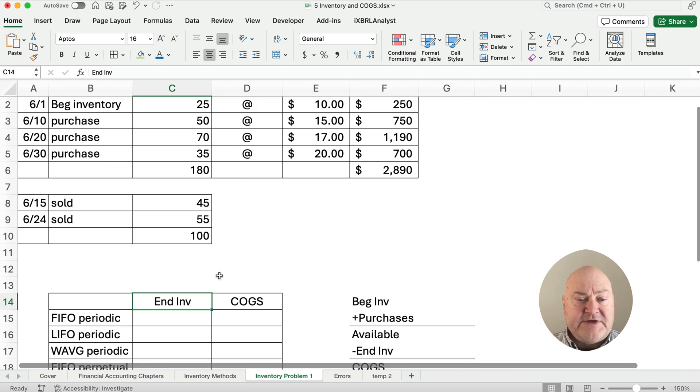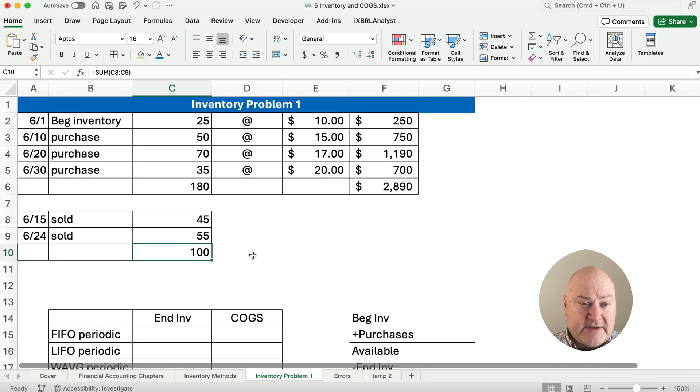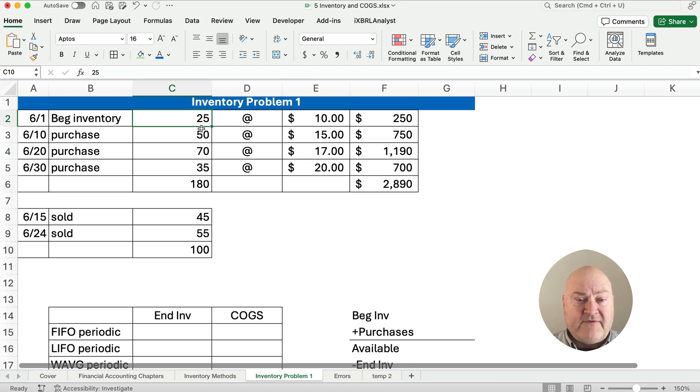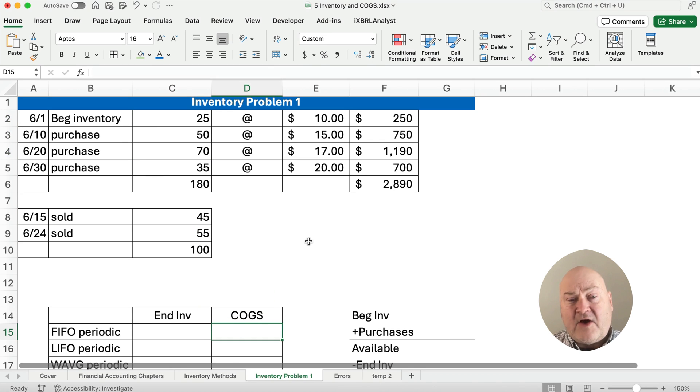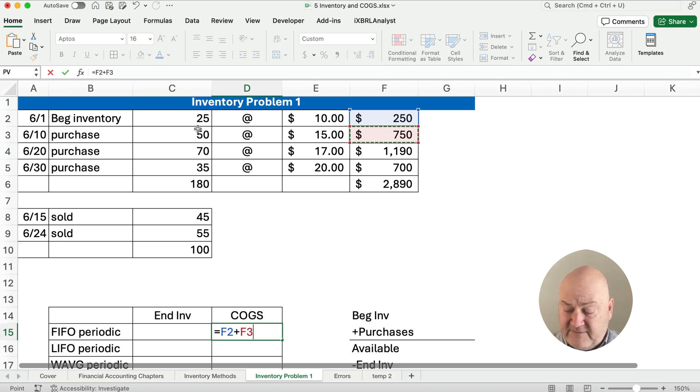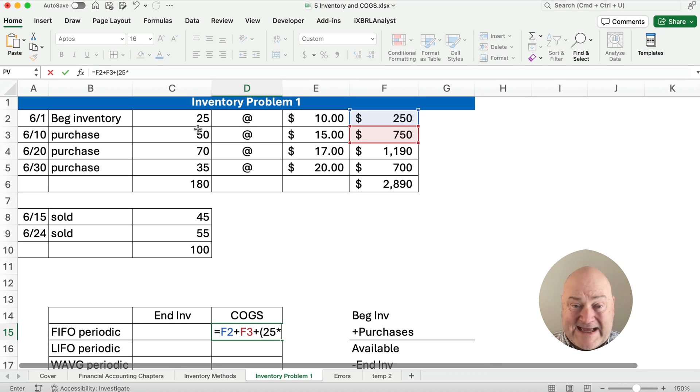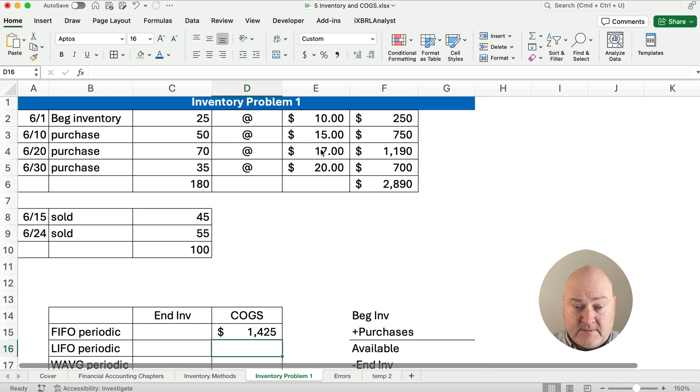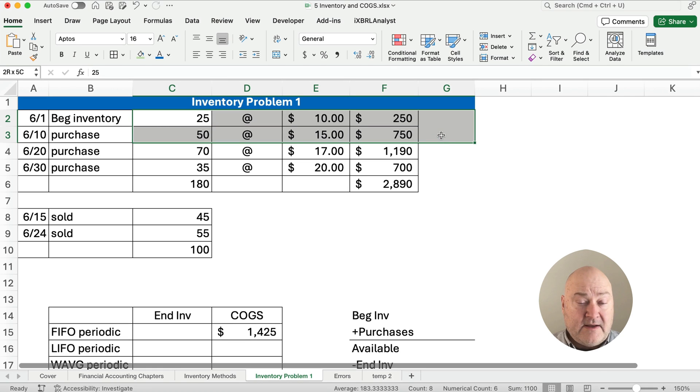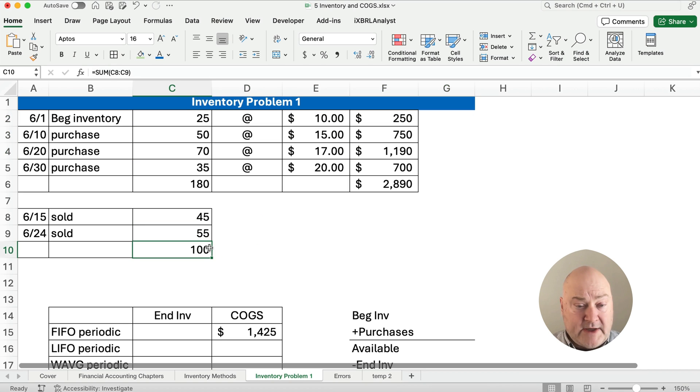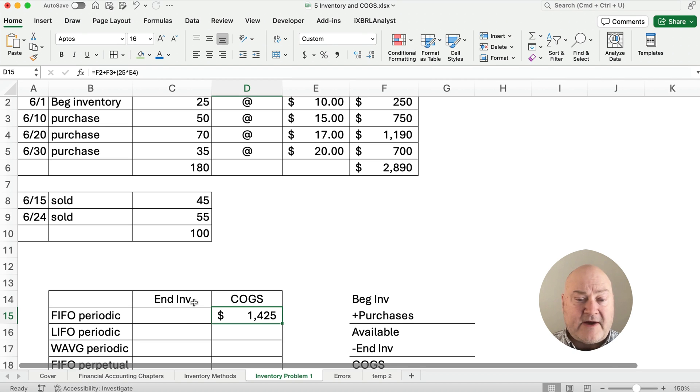So let's do the first one, FIFO periodic. So the dates are not important. The order is, but the dates don't really matter. So we sold 100. And if we're assuming FIFO, then we sold the first 100. So we start at the top 25 plus 50 plus we need 25 more. So how much did we sell? So let me do the cost of goods sold, what we sold. We sold the 25, that's 250, plus we sold 50 more, that's 750, plus we sold 25 more times the $17. So we sold all of the 25. We sold the next 50. And then we needed 25 more because we're trying to get to 100 items we sold. So if this is 1425, then what is our ending inventory?